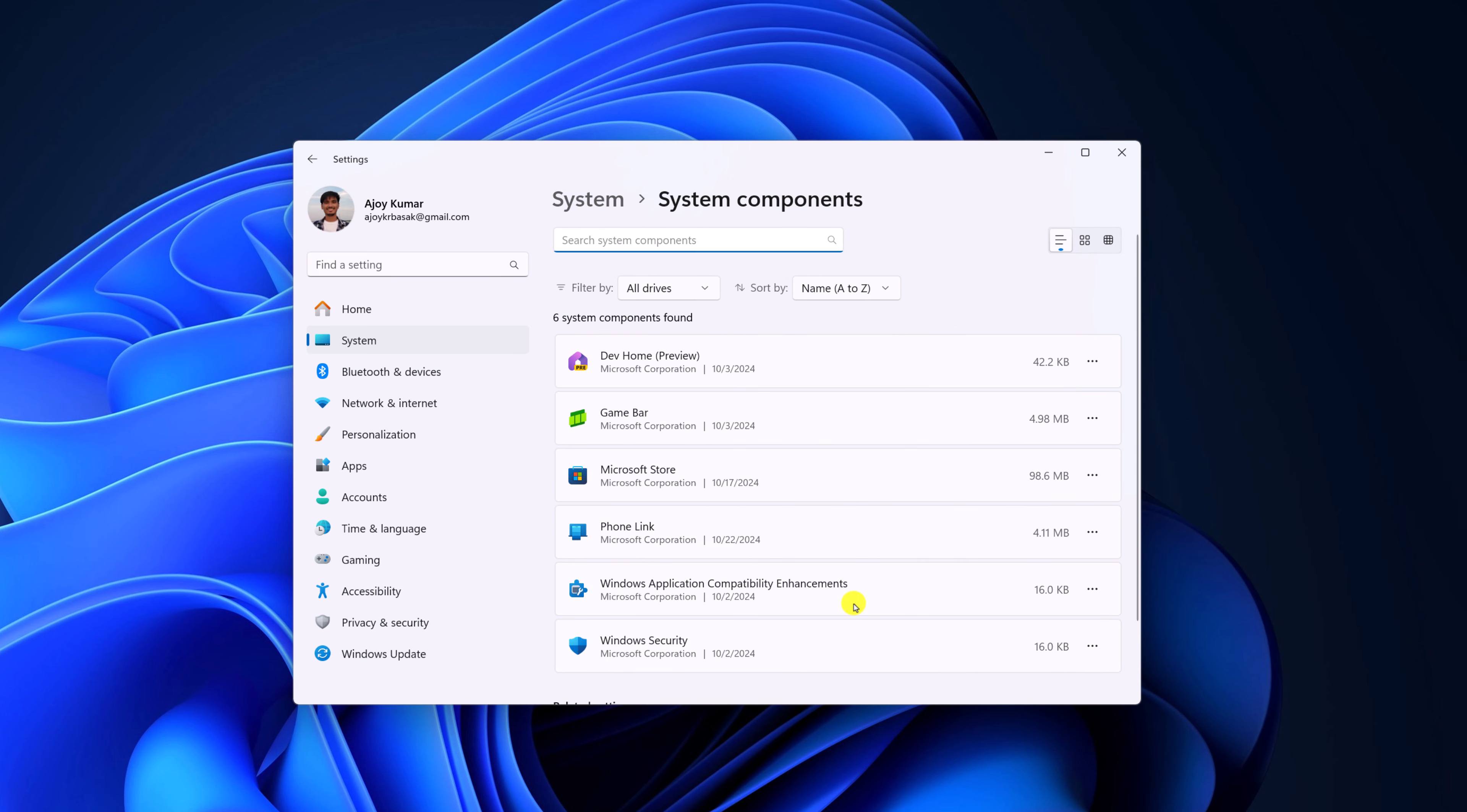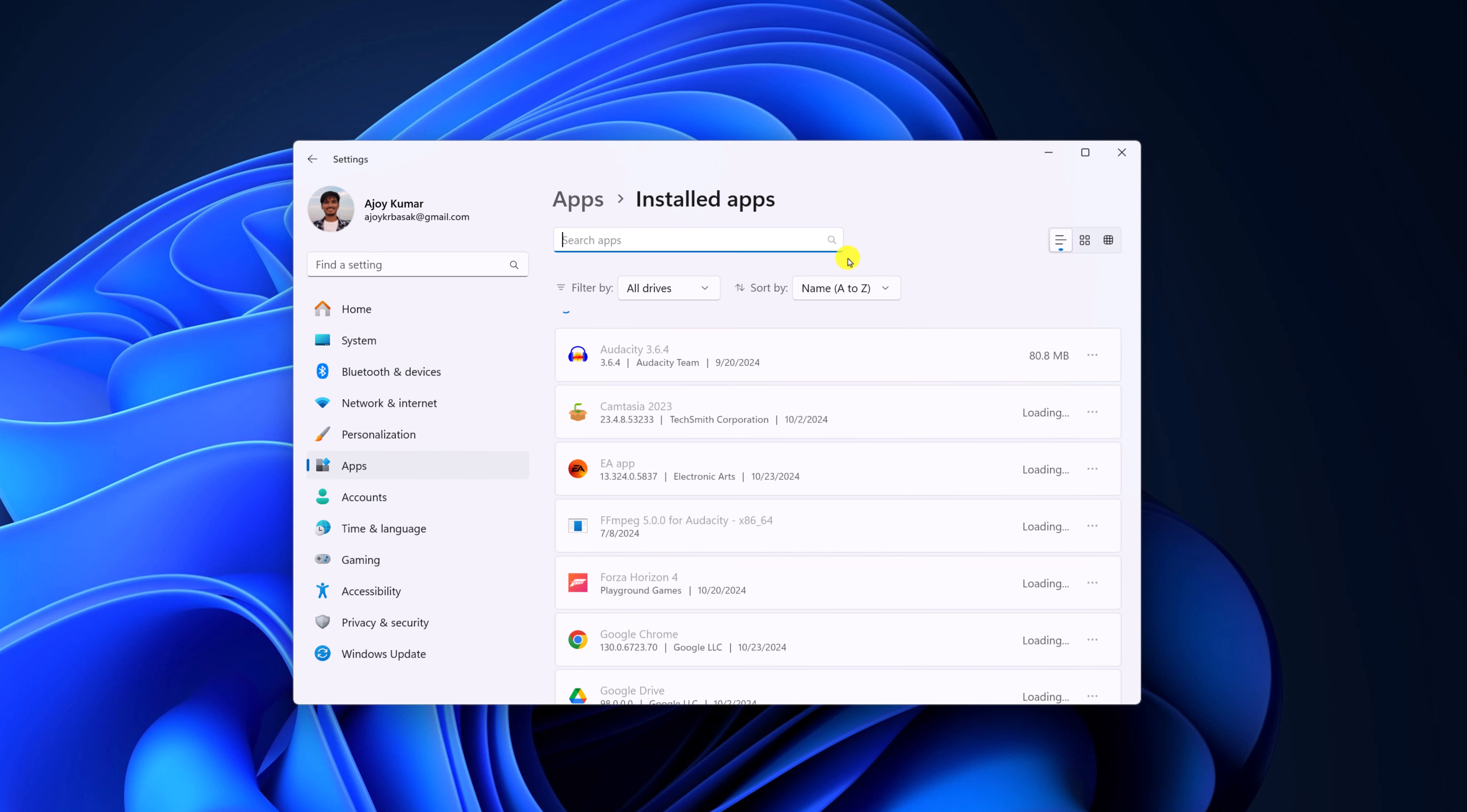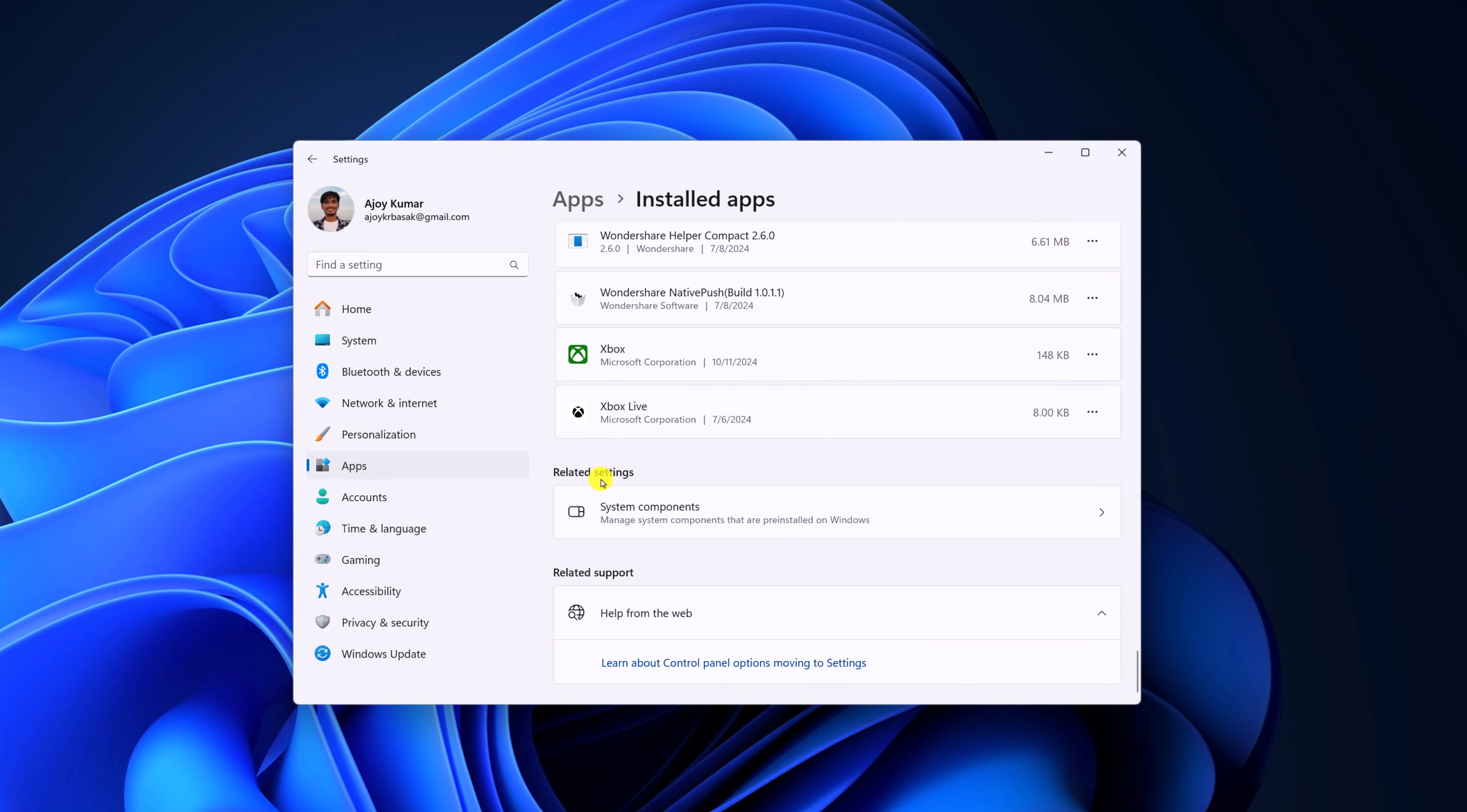You can also access this settings from the Apps, Installed Apps, and scroll to the bottom and here you will find Related Settings, and here simply click on System Components.